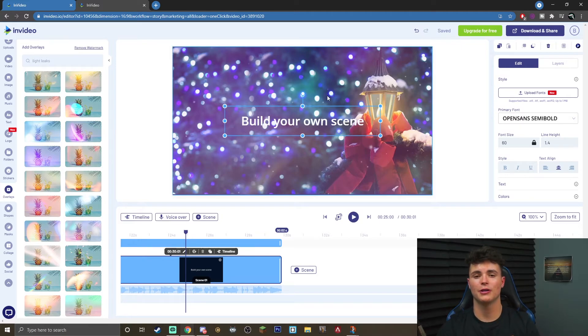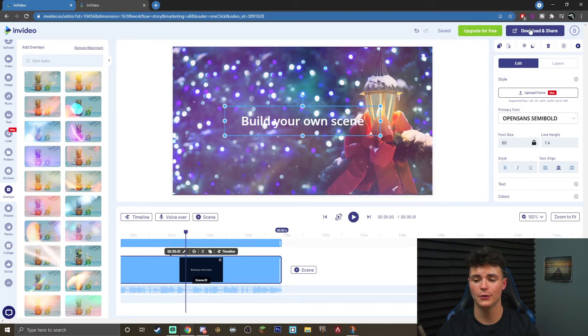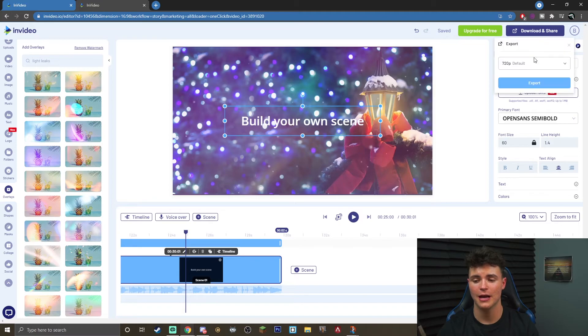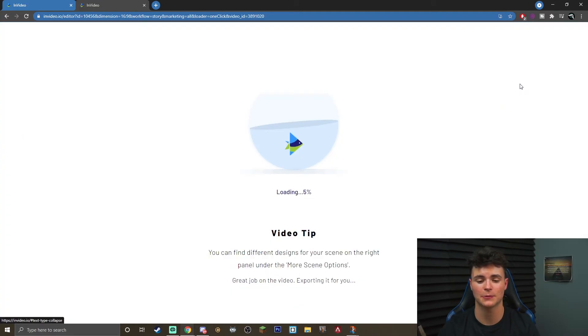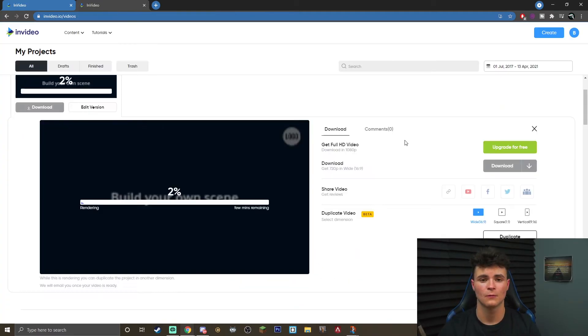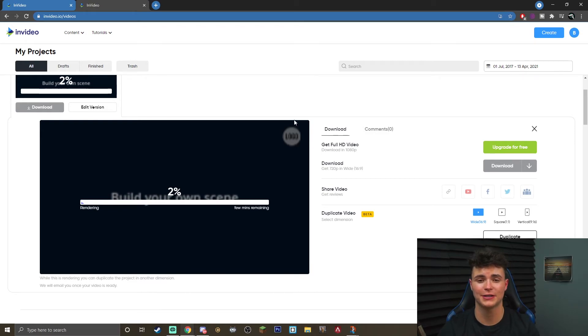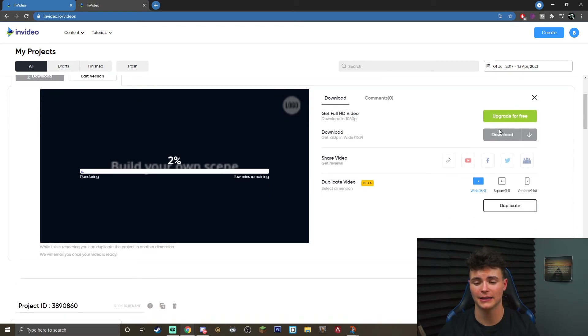Once you are done, you have customized it to your liking, all you have to do is go to the top right, hit download and share. It's going to bring up this export menu. You want to click export, and your video will start exporting. Once you're here, all you have to do is wait for it to be finished exporting and click the download button, and your video is completely done.